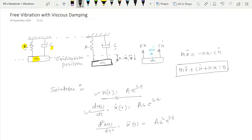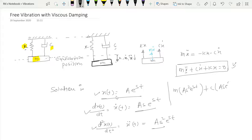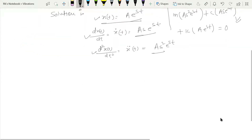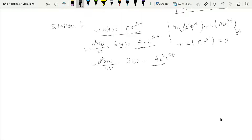Now we have x(t), x-dot(t), and x-double-dot(t). Substituting these into the governing equation gives m(As²e^(st)) plus c(Ase^(st)) plus k(Ae^(st)) equals zero. Simplifying, A and e^(st) cancel out, leaving the characteristic equation: ms² plus cs plus k equals zero.